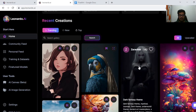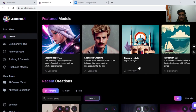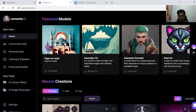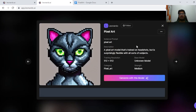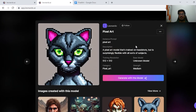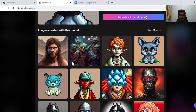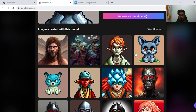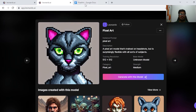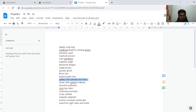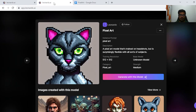Hey guys, welcome to this channel. In this video, I'm going to be creating some pixelated art using Leonardo AI's pixel art model. This model specifically allows you to create pixel art like this for whatever prompt that you feed to the model itself. We're going to be feeding 20 of these prompts, and I'm going to quickly run through them and show you the kind of output that Leonardo's pixel art model generates.